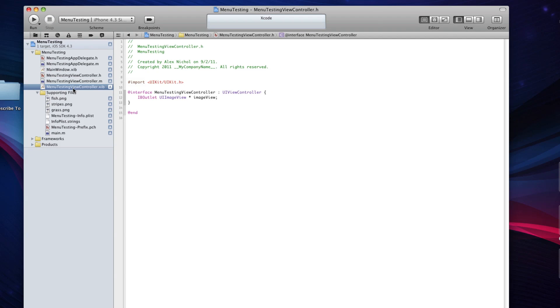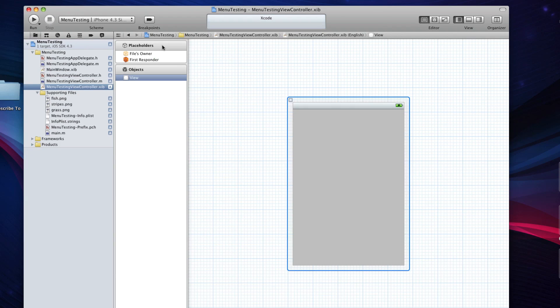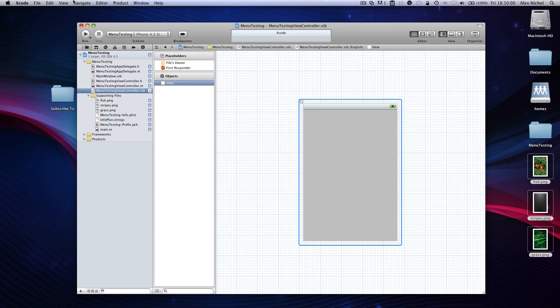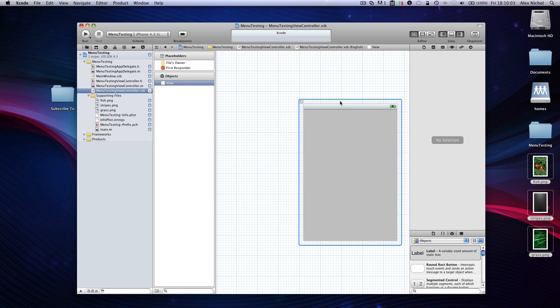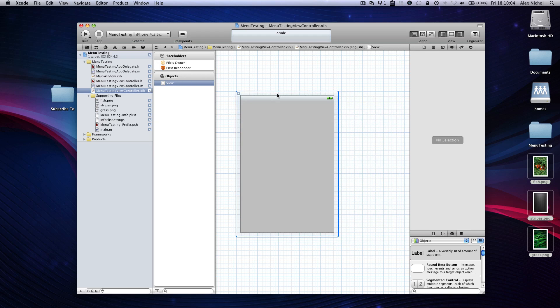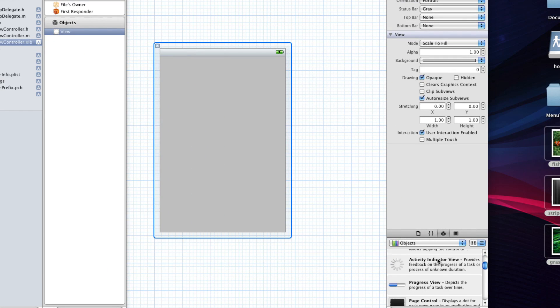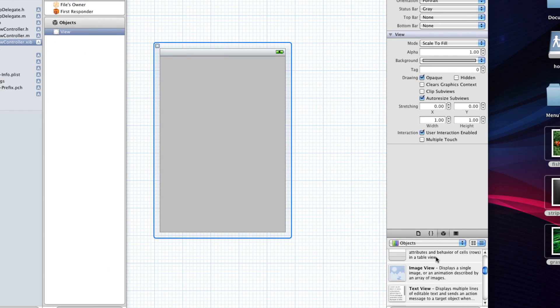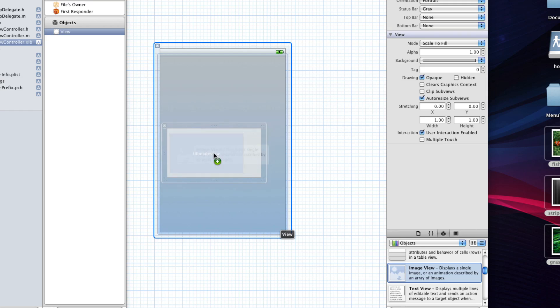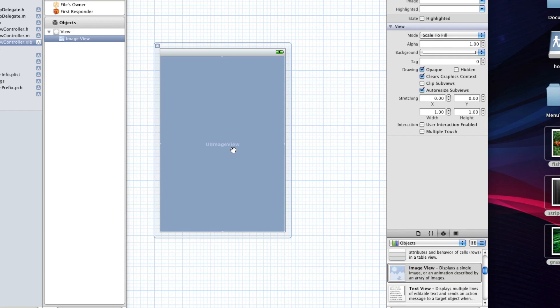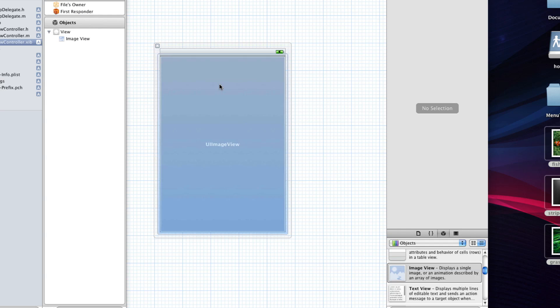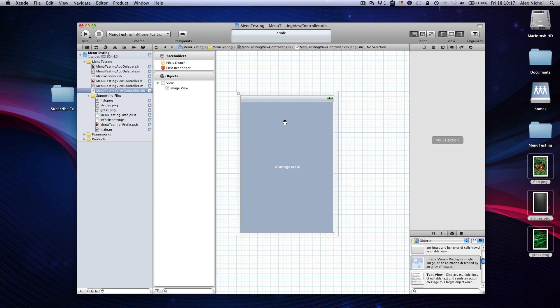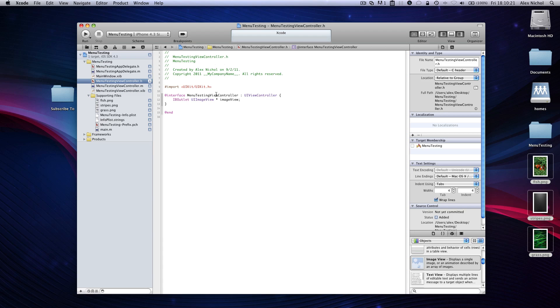Now we're going to go into the XIB, and I'll just bring up the Attributes Inspector, which comes with the library, and we'll drag in the image view. Now, in order to get our code to recognize it, we just have to hold Control while clicking from Files Owner over to our image view, click down, and save by pressing Command S. There we go. Now we have the image view set up.